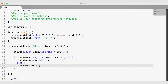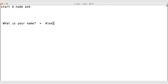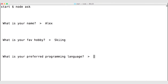Let's save and navigate to the terminal to run the application again. node ask will ask 'What is your name?' — Alex. 'What is your favorite hobby?' — Skiing. 'What is your preferred programming language?' — JavaScript. After answering the third question, we're kicked back out to the terminal prompt because process.exit was invoked. We had answered all the questions and there weren't any more to ask, so we exited the process.